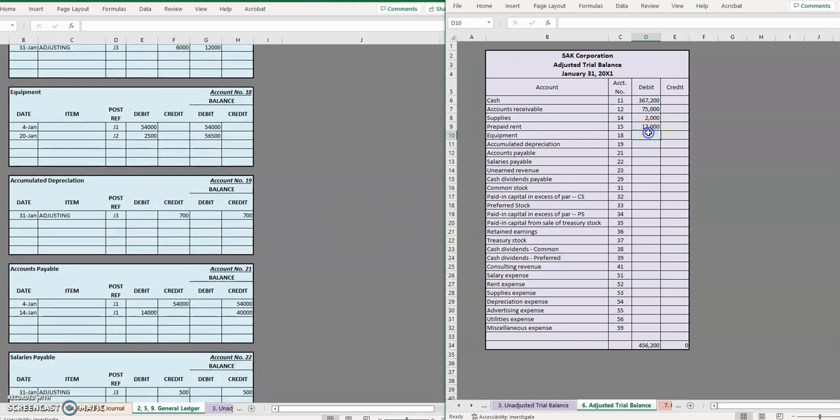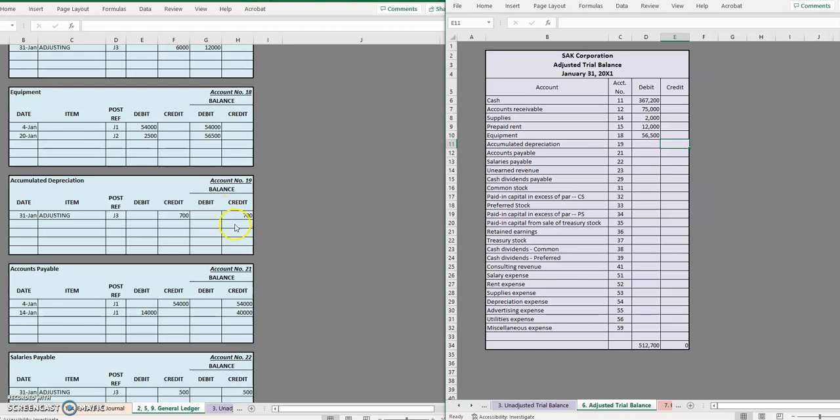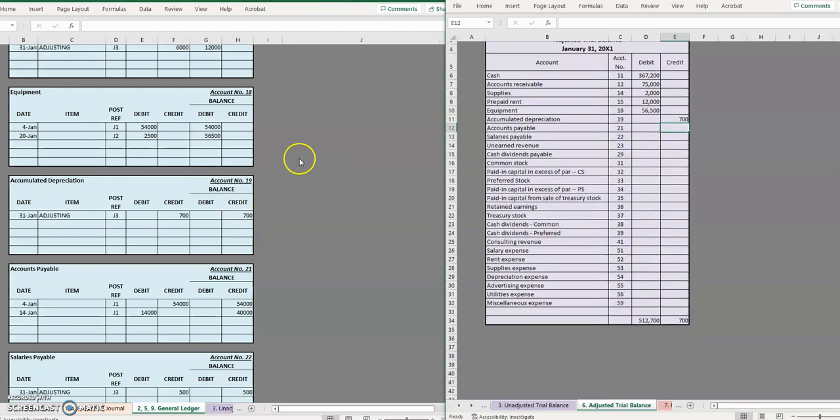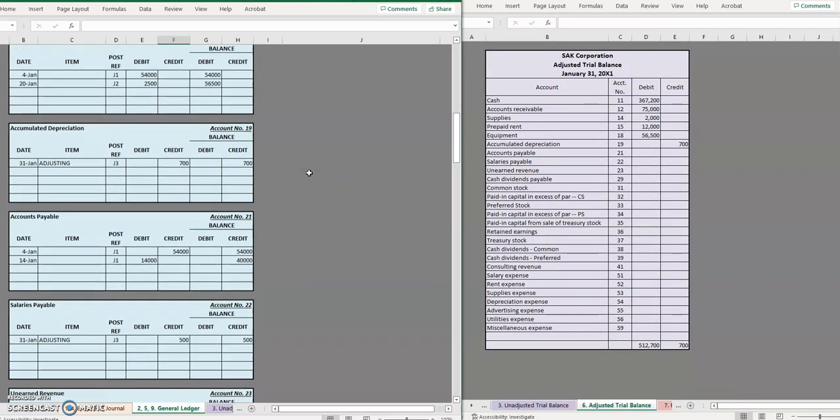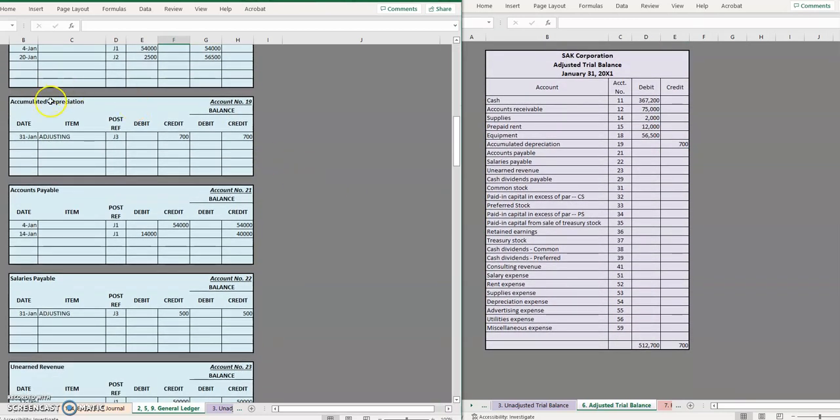Equipment has a $56,500 debit balance and accumulated depreciation, notice now we're going over to the credit side simply because the ledger account for that account went over to the credit side. Also keep in mind as you're putting these in, we do want the balances to reflect the normal balance in each account.